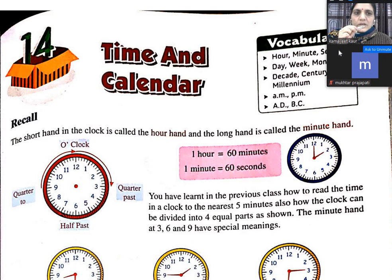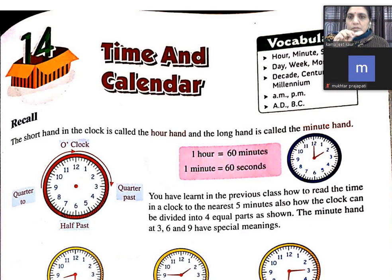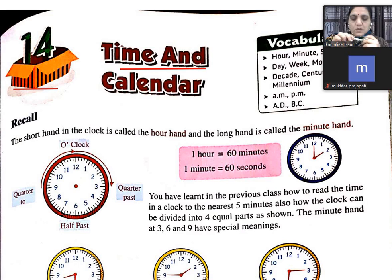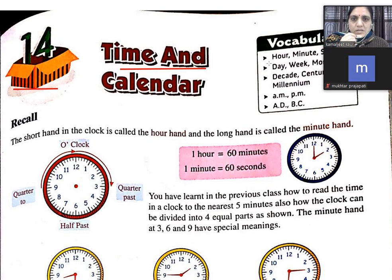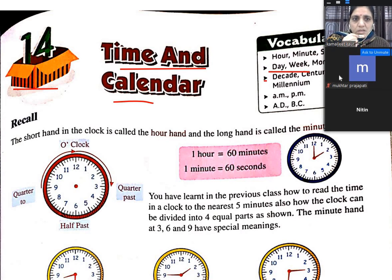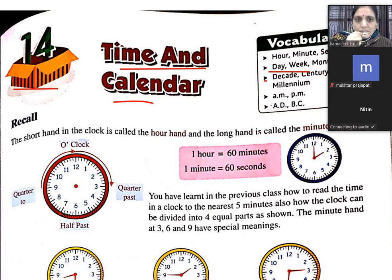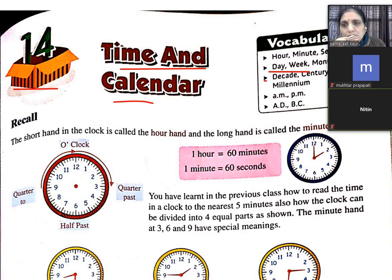Good morning, I am from Lokmane Tilak School, students of class 4. Let's start chapter number 14, Time and Calendar. In this chapter we are going to read about the hour, minute, second, day, week, month, decade, century, millennium, am, pm, ad and bc.